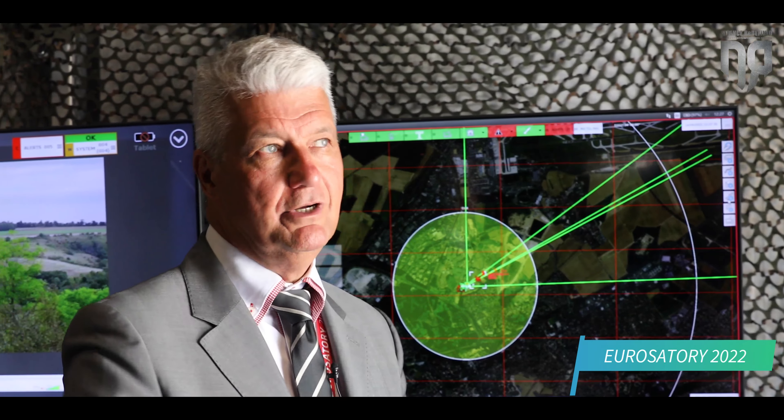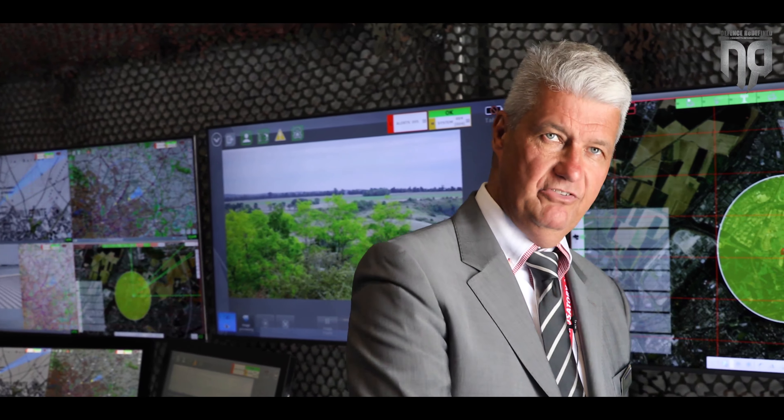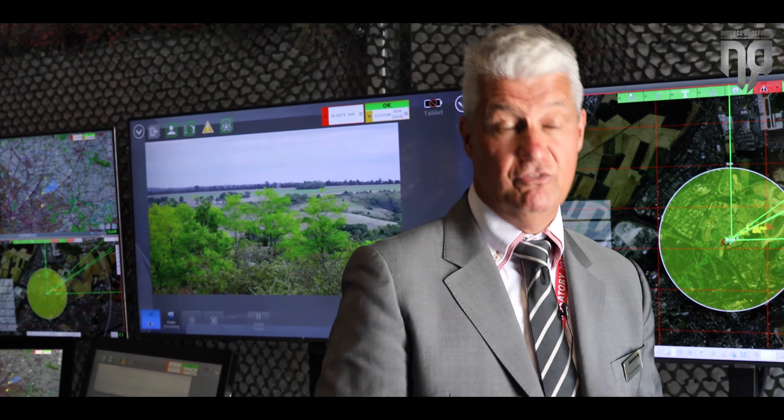Welcome. We are here to present the new Counter-UA system from MBDA. The purpose is to manage the full scope of existing threats, starting from micro drones to tactical and even bigger drones. As the leader in Europe for missiles, we cover the full spectrum from micro drones to anti-ballistics. The purpose was to develop a system that can deal with that part of the target domain, which is very prominent now.